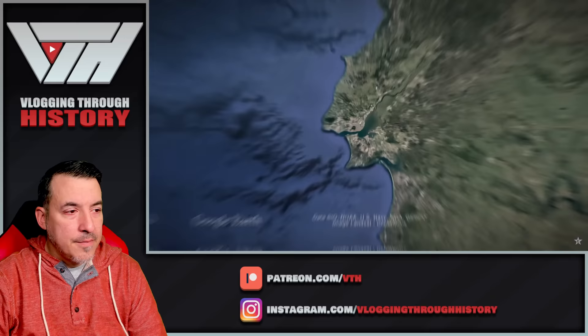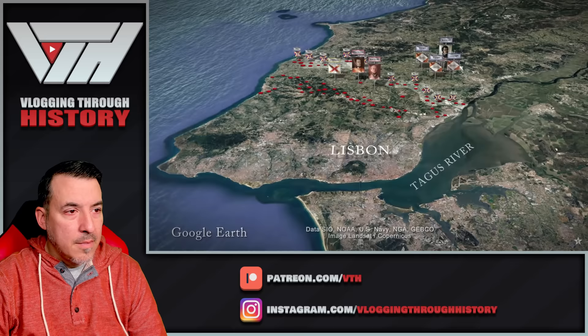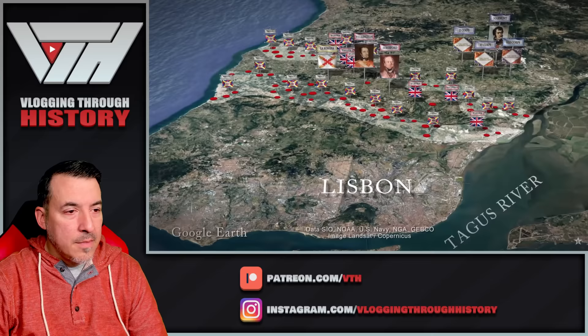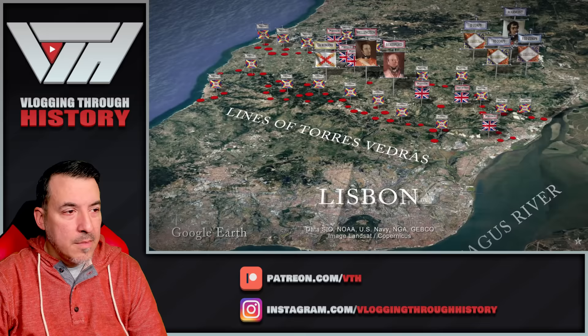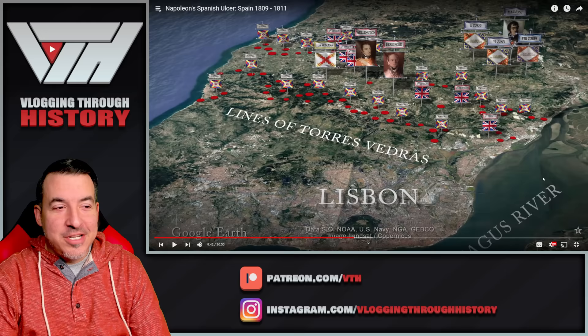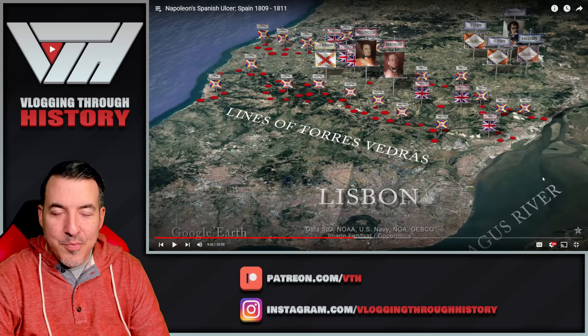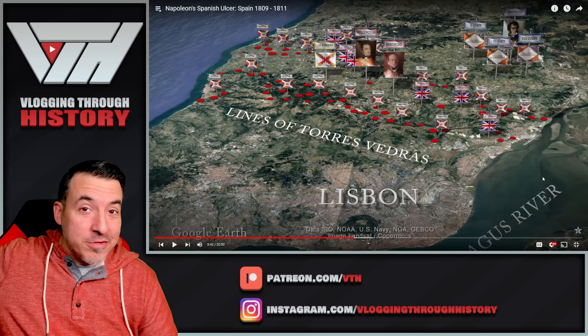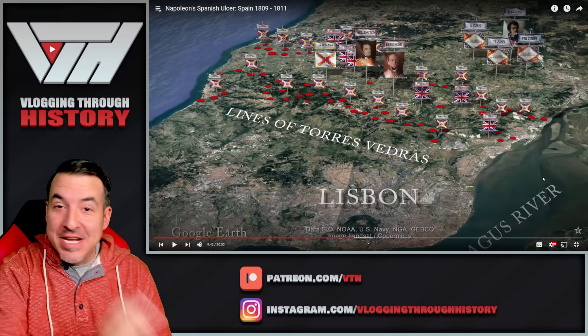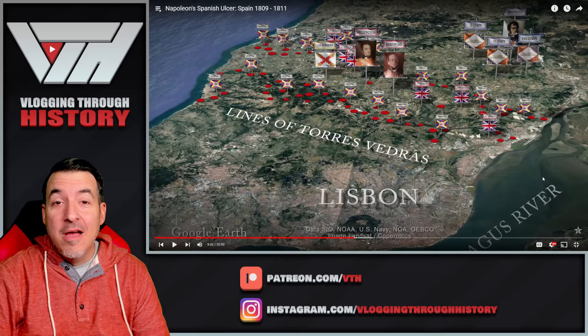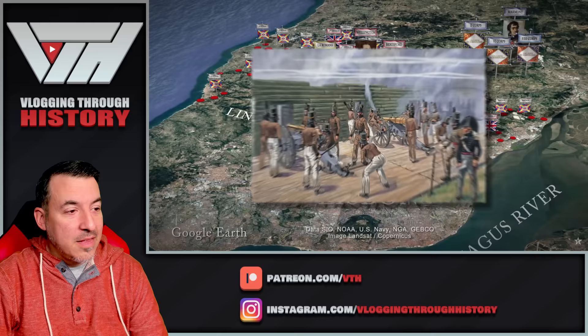As Masséna's army neared Lisbon, his scouts reported something completely unexpected. Stretching across the Lisbon Peninsula, protecting the city from attack, they found a new chain of fortifications in two major lines — known as the Lines of Torres Vedras, which the British and Portuguese had been constructing for more than a year. This shows one of Wellington's brilliances: you fight in the field but you also make contingency plans. Hopefully you never need those defences, but if you do, they're there and ready. What some might have considered a year's wasted effort proved its wisdom.